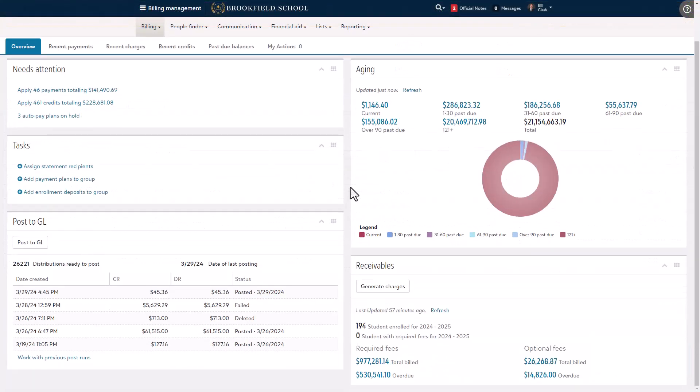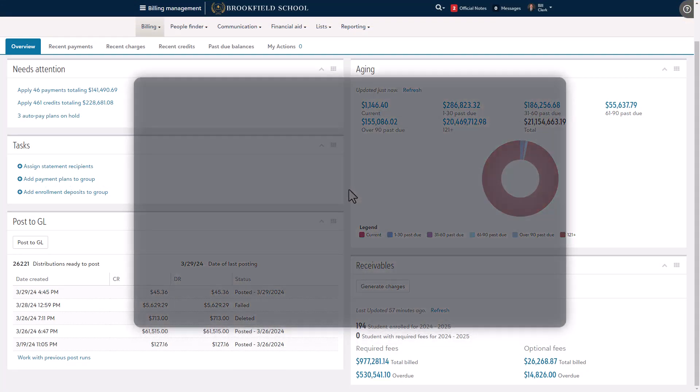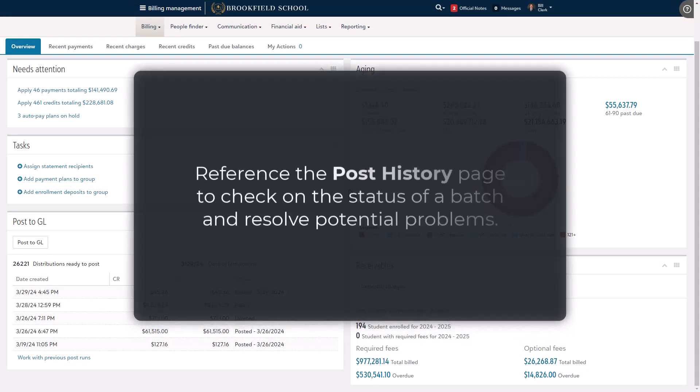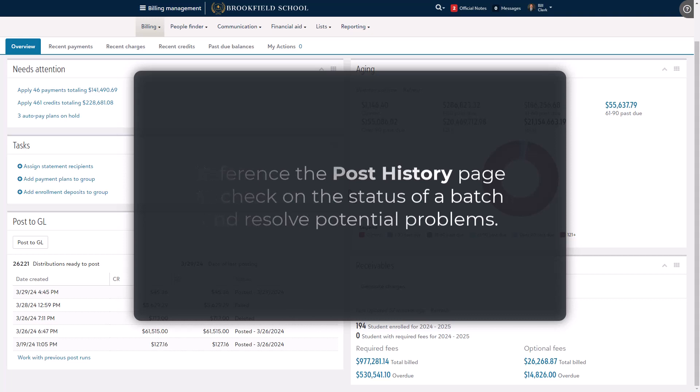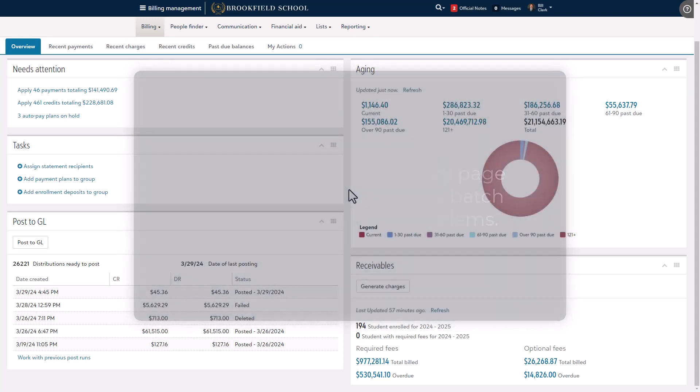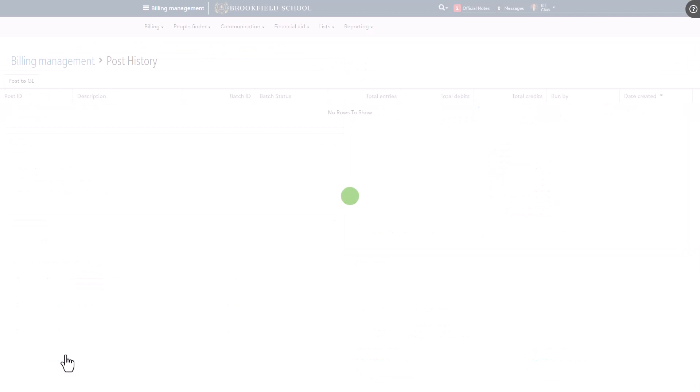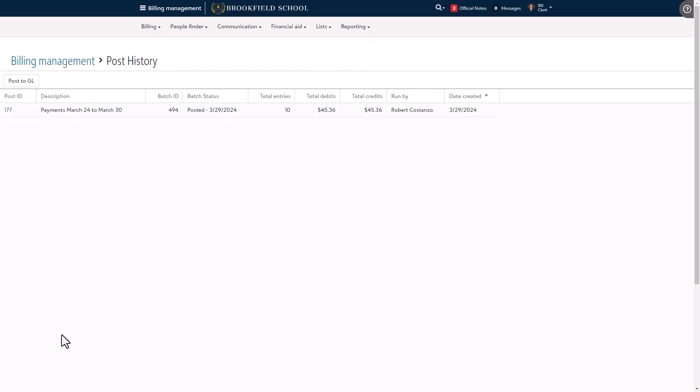Back in Blackbaud Billing Management, we can switch over to the post history page to view the status of any of our batch submissions. If you don't see your batch under the journal entry section in Blackbaud Financial Edge NXT, this is the first area you'll want to check out. To get there, starting on the overview, click work with previous runs under the post the GL section. Find the row that belongs to the batch you recently created and select the post ID.